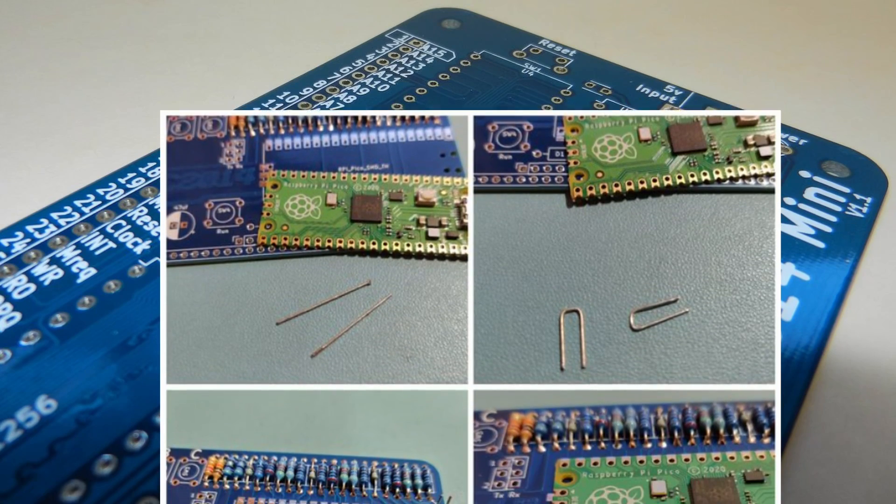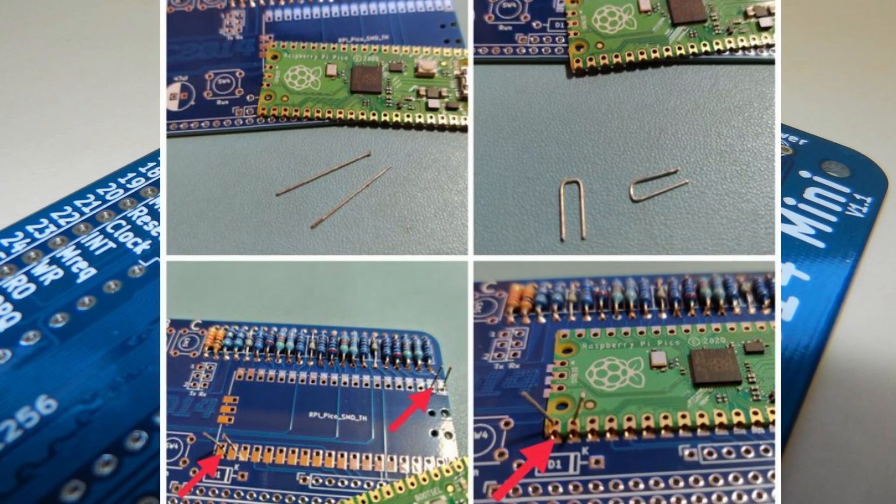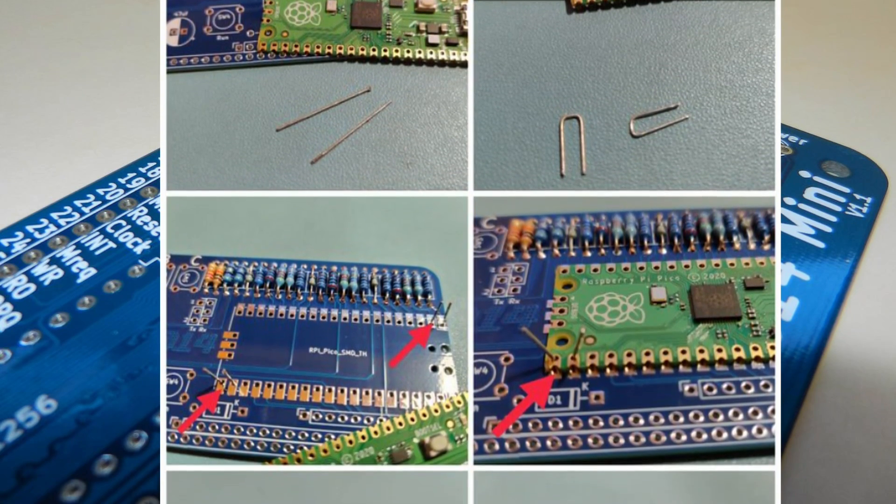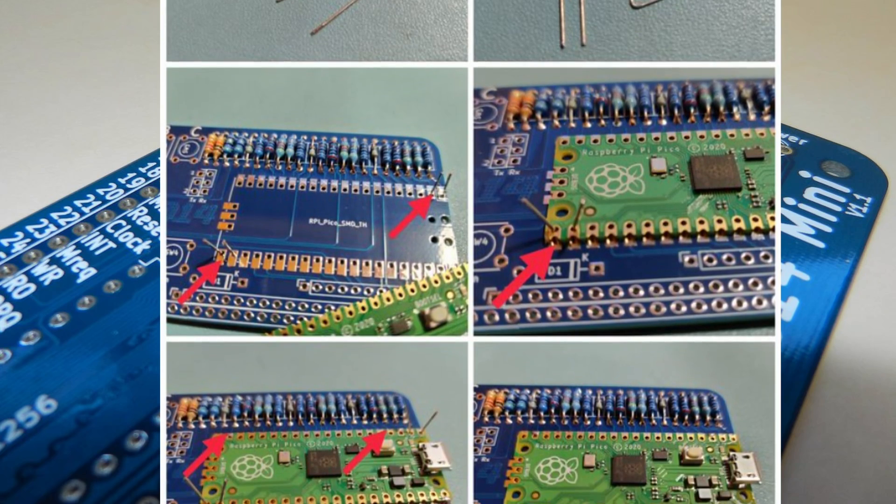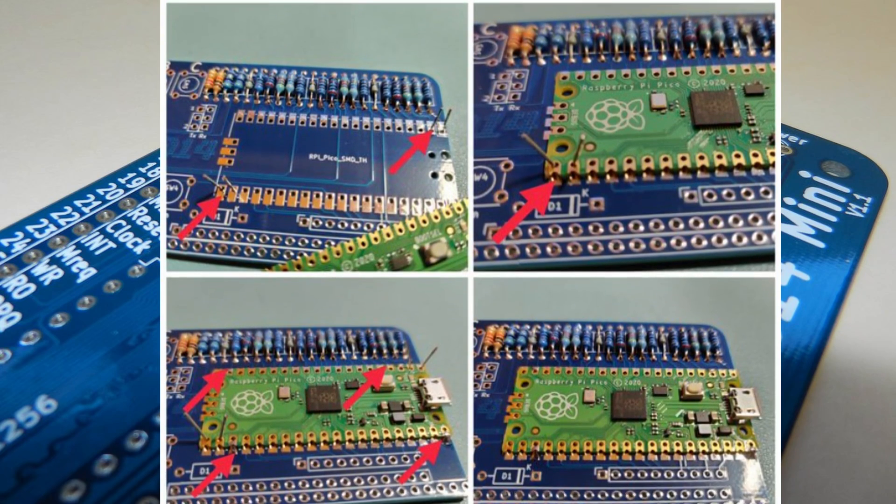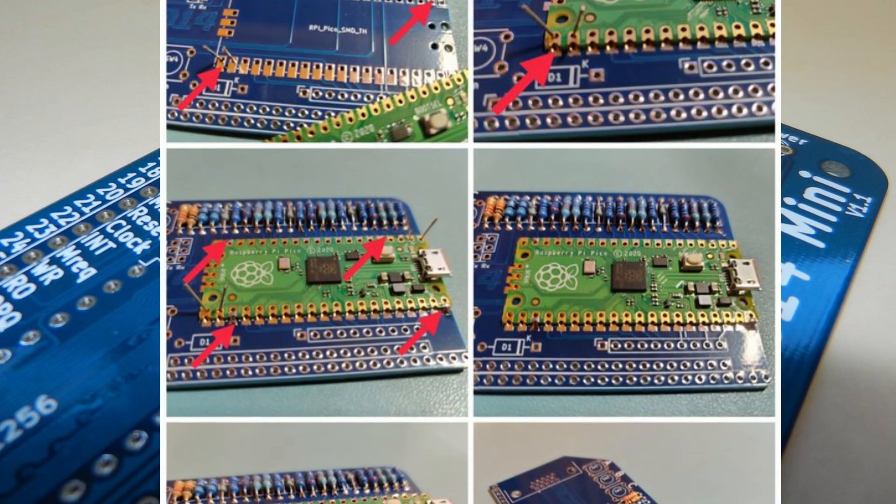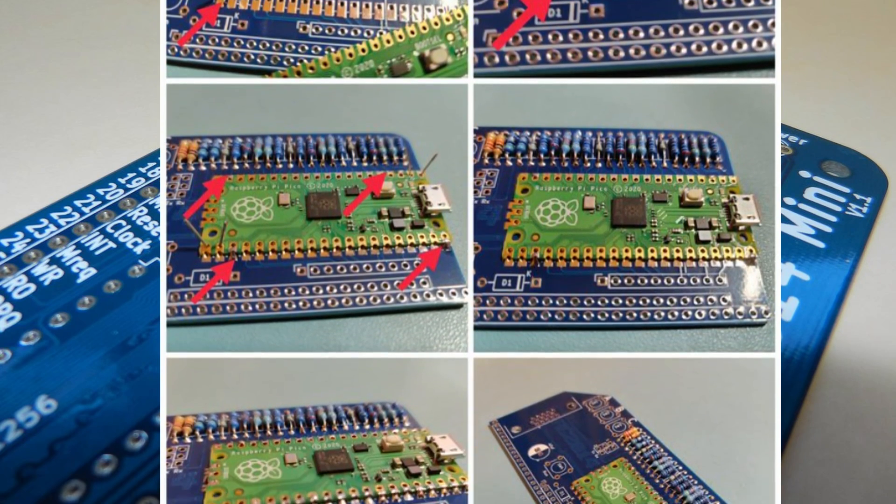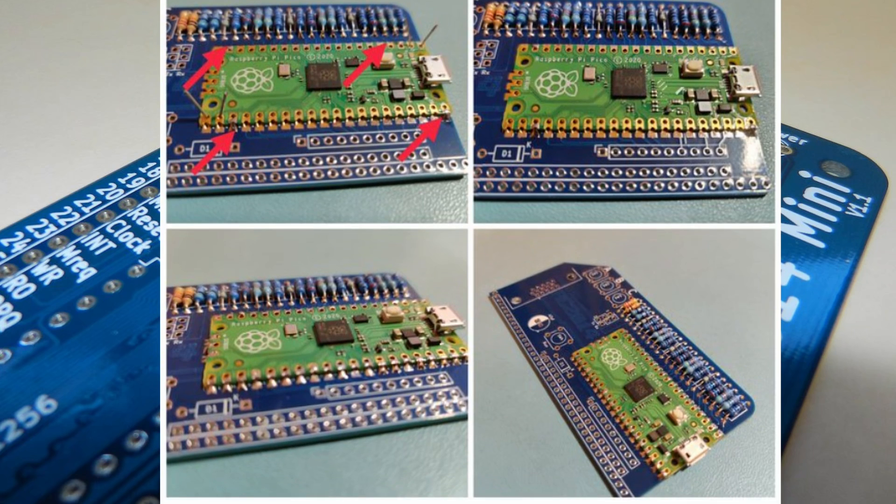Soldering the PI Pico as a surface mount does take a little more care, but securing the PI Pico first with a couple of resistor off-cut wires gives you a way to hold it in place until you have a few solder joints completed.